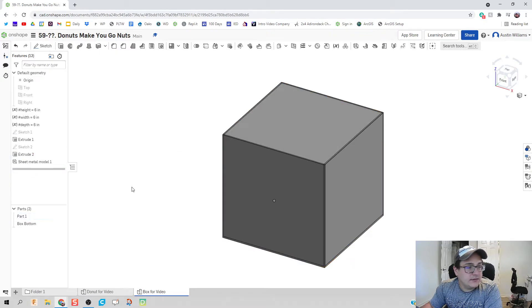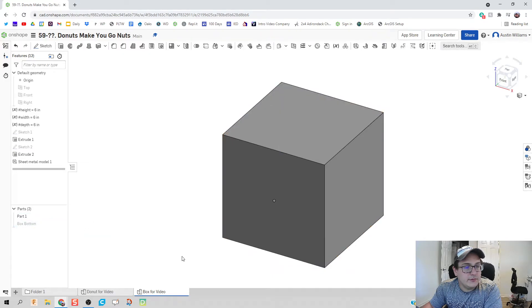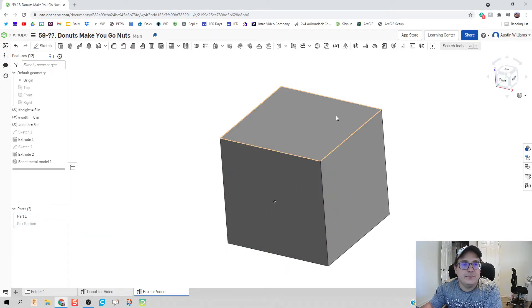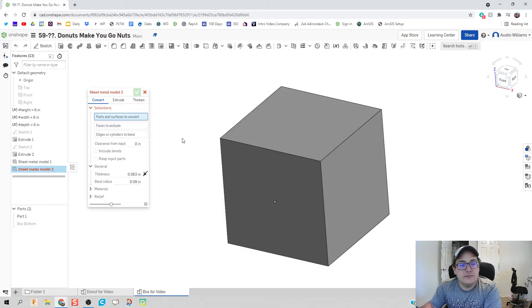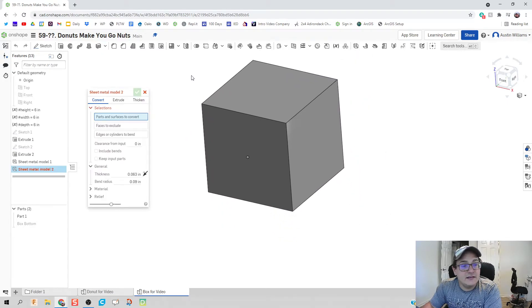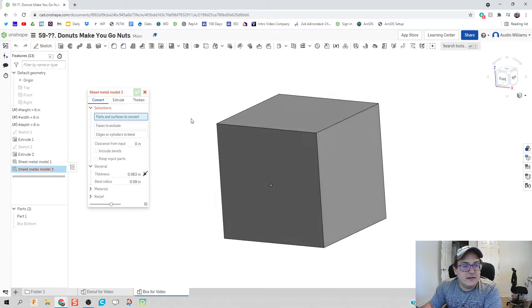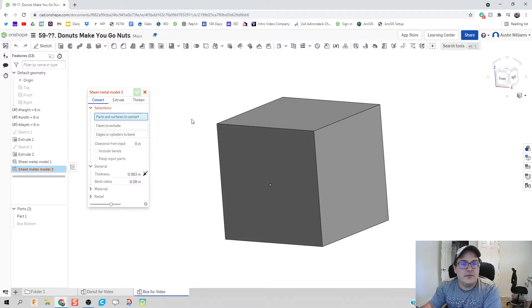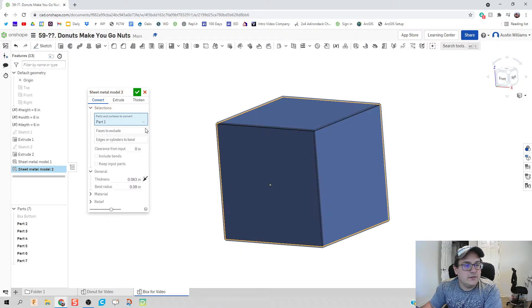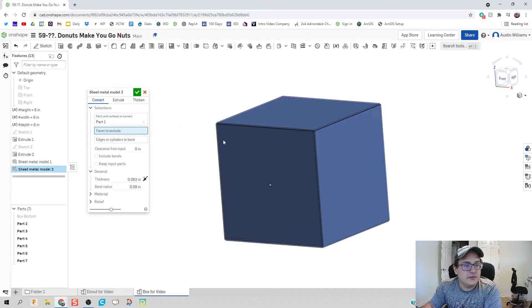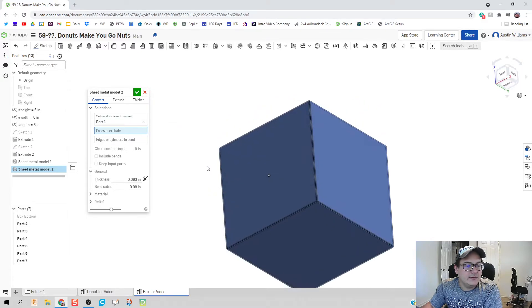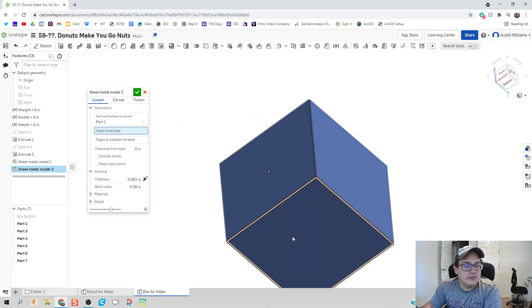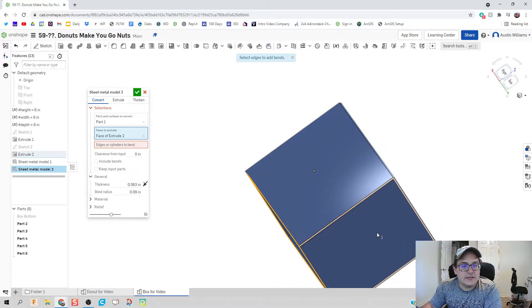Okay, I'm gonna take my box bottom and I'm gonna hide that real quick and we have just the top here. We're going to go to that sheet metal model again and instead of the bottom, this top piece, we are going to take away so the part we're going to use is that part and those faces are going to exclude. It's gonna be the bottom and this back side.